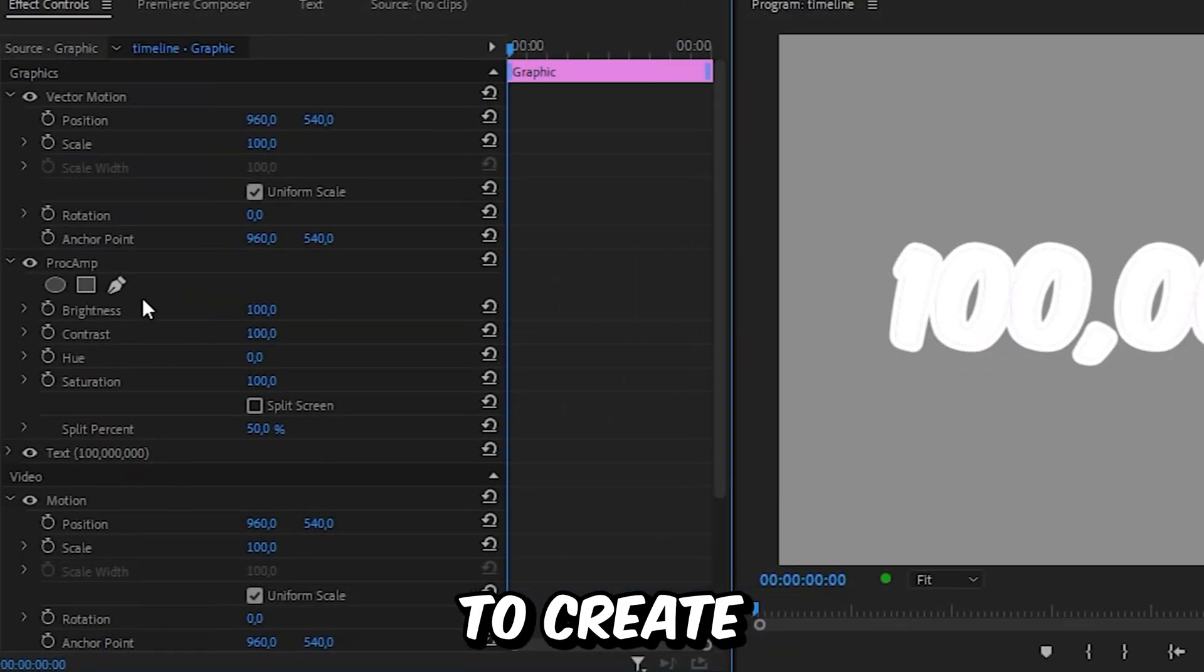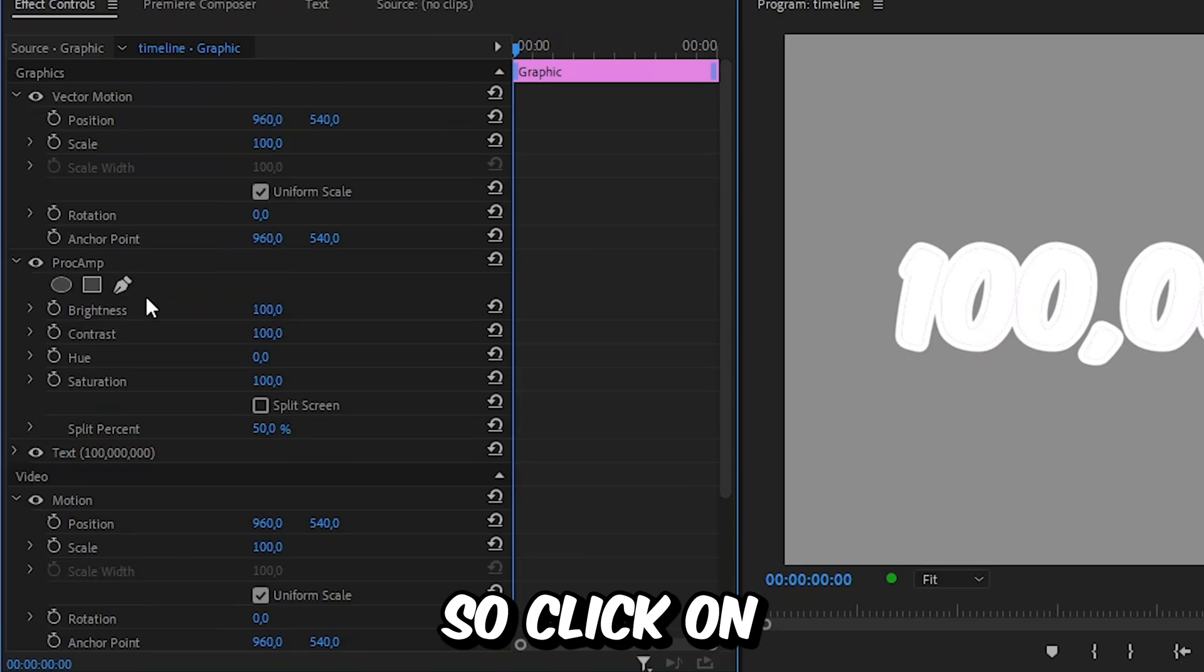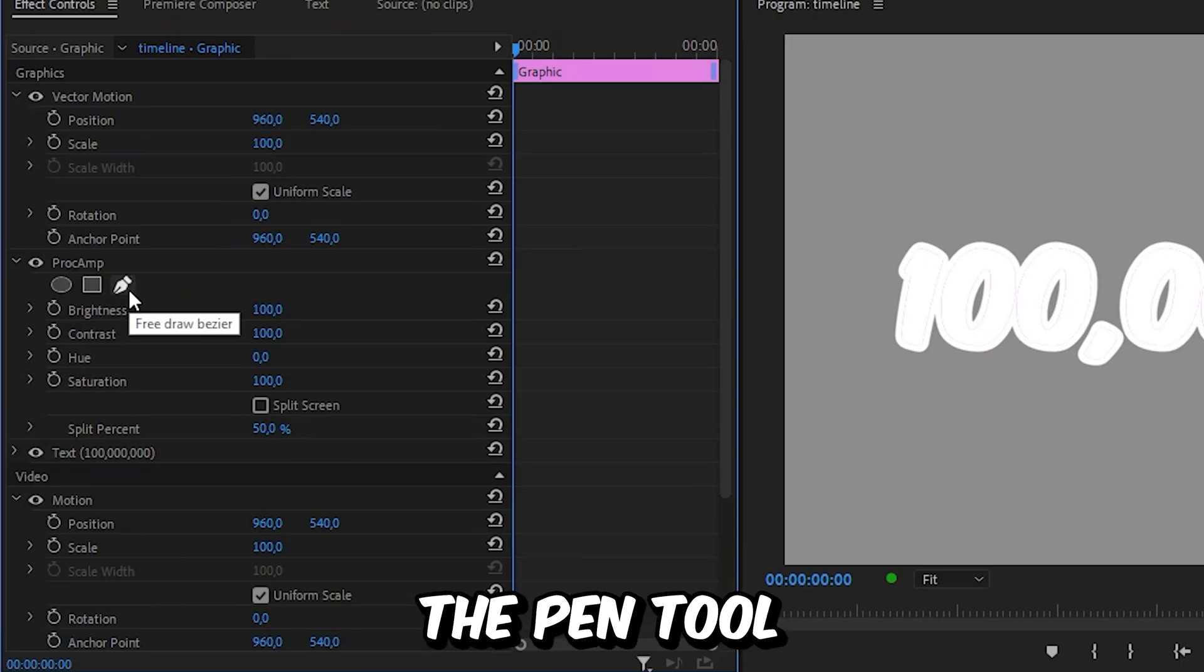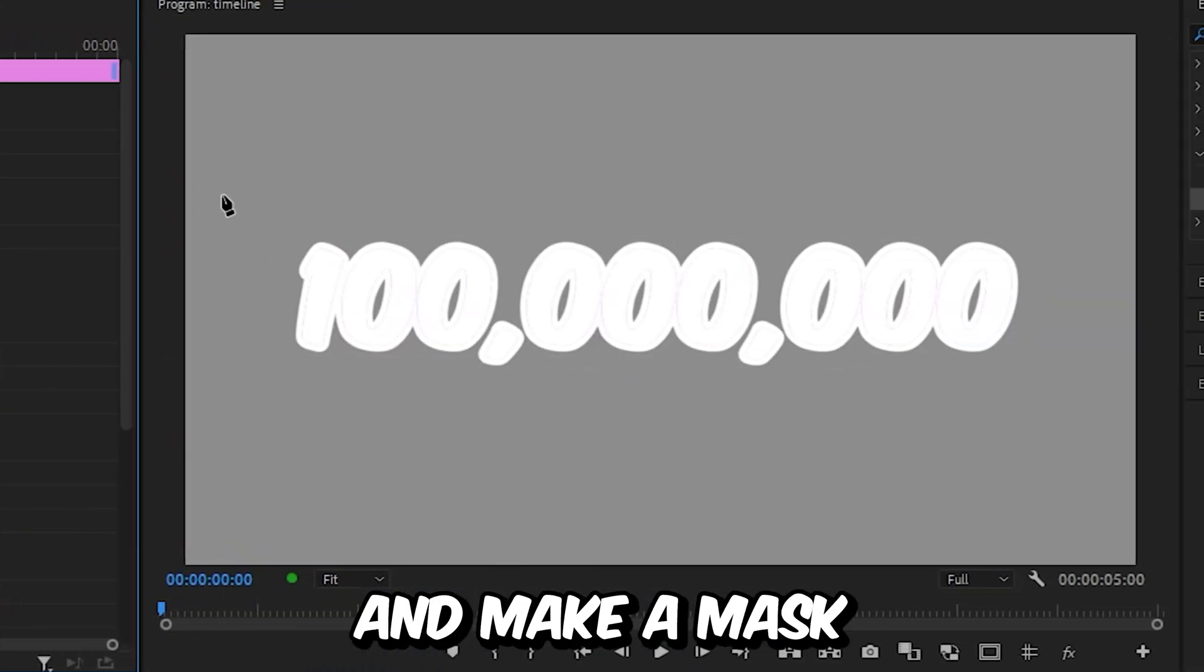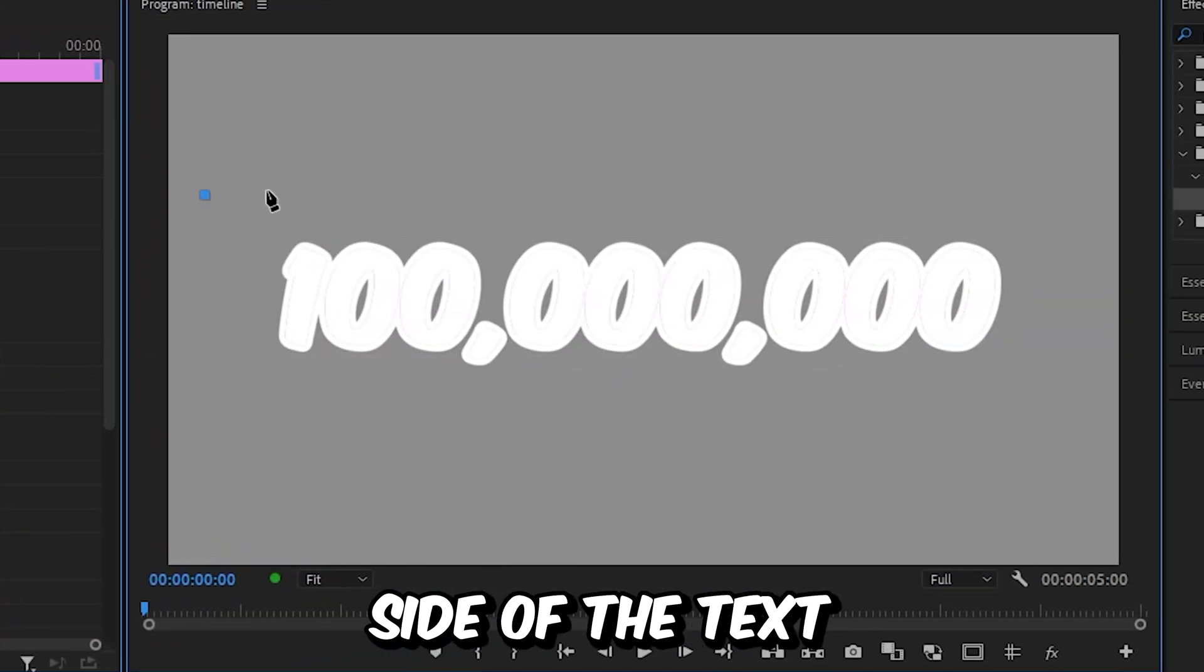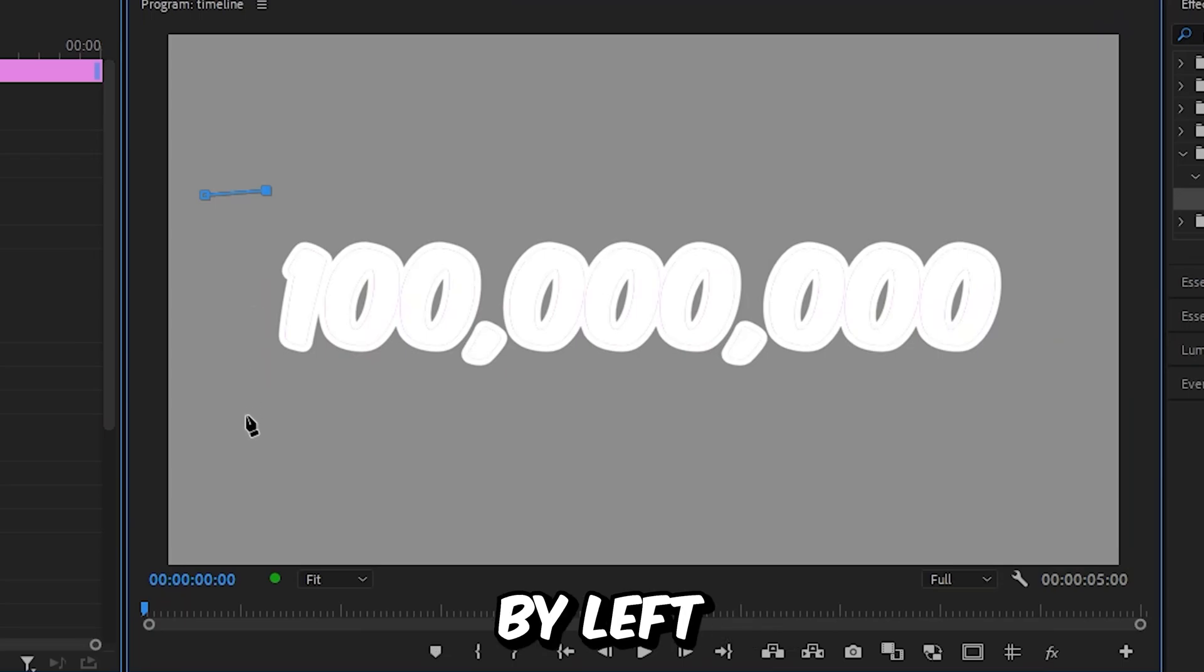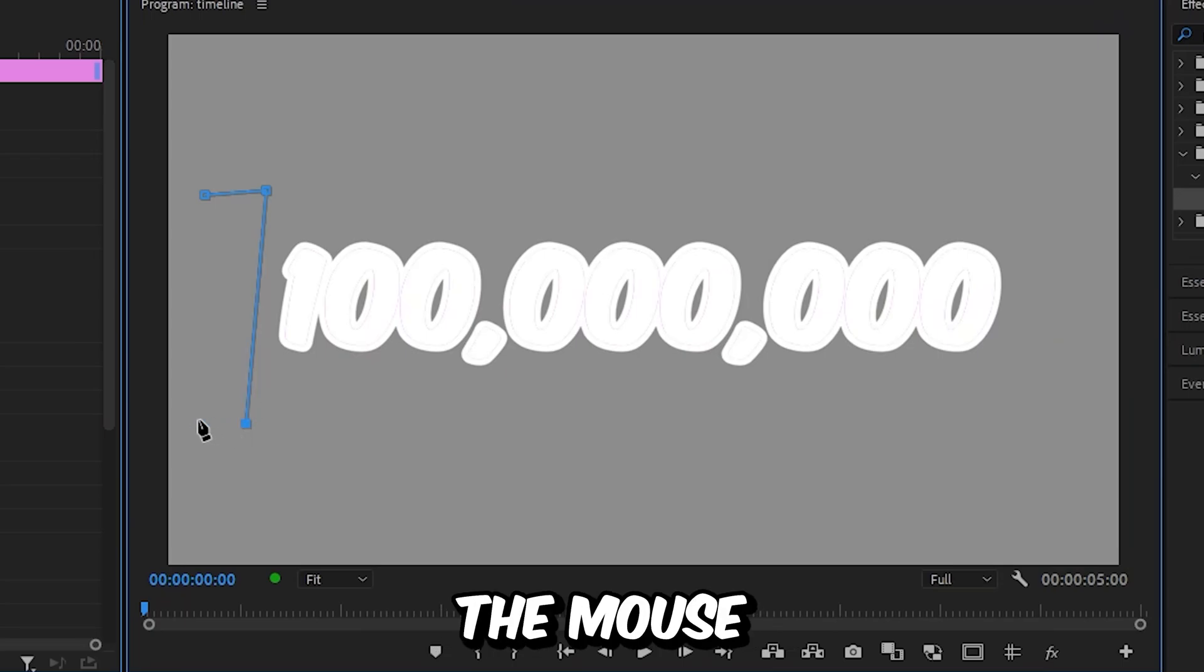So we are going to create a mask for it. Click on the pen tool under proc amp and then go to the previous screen and make a mask on the left side of the text by left clicking on the mouse and then create this simple shape.